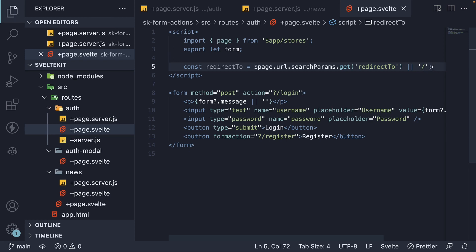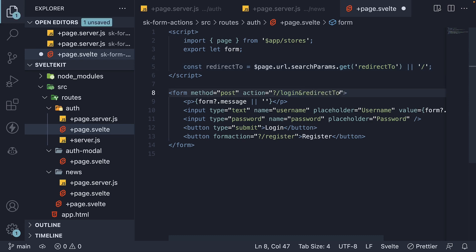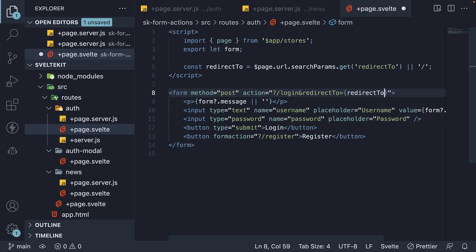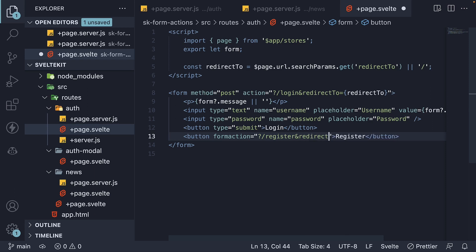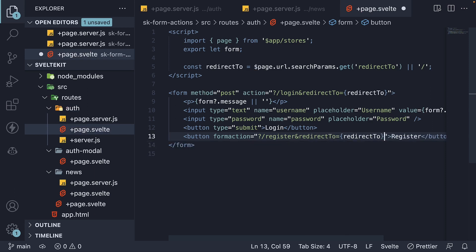We then append this value to the action and form action attributes. For the action, question mark slash login and redirect to is equal to redirect to. And for the form action, register and redirect to is equal to redirect to.